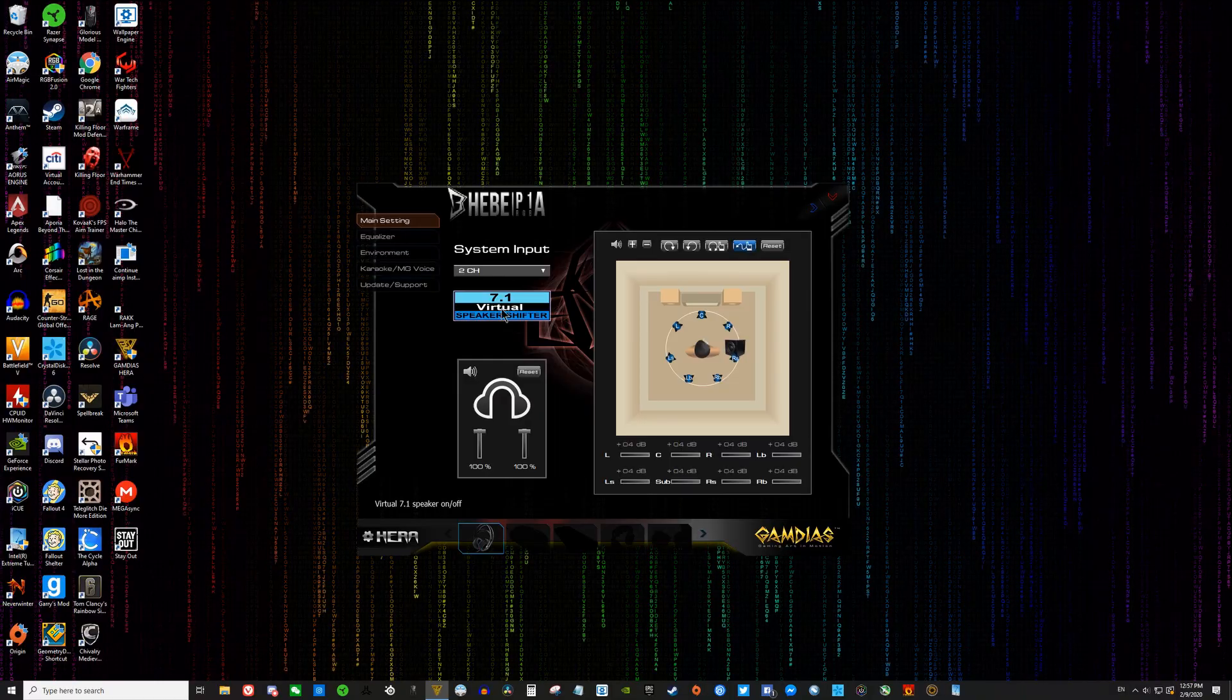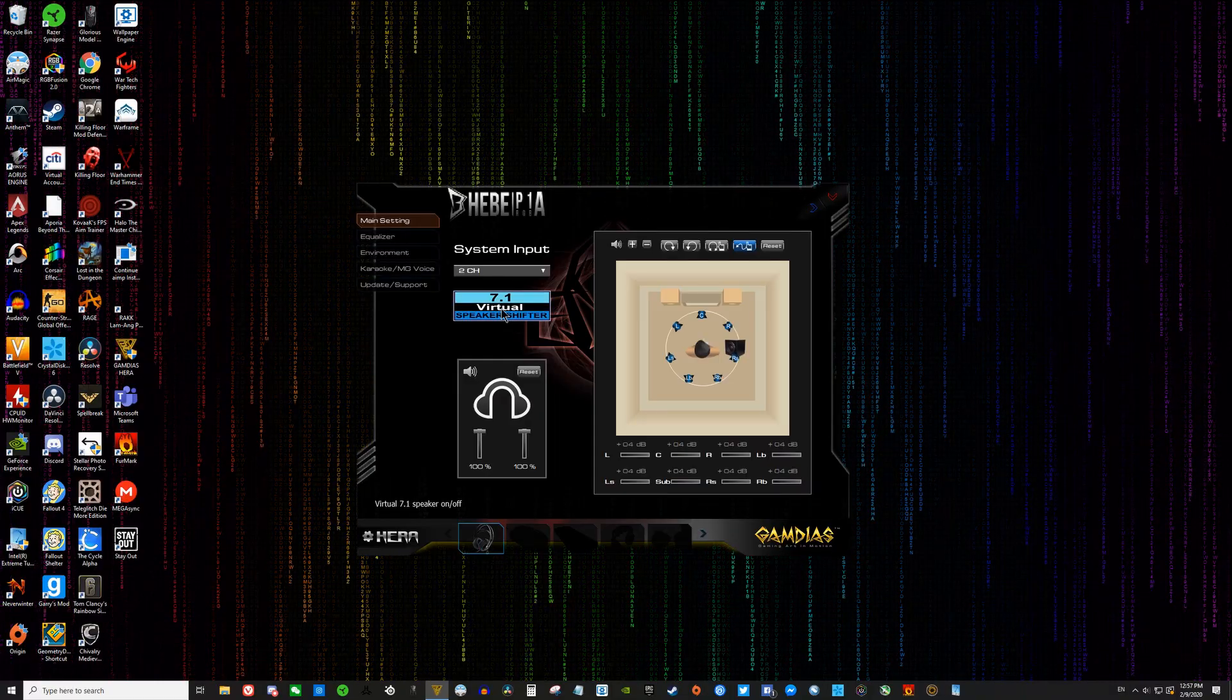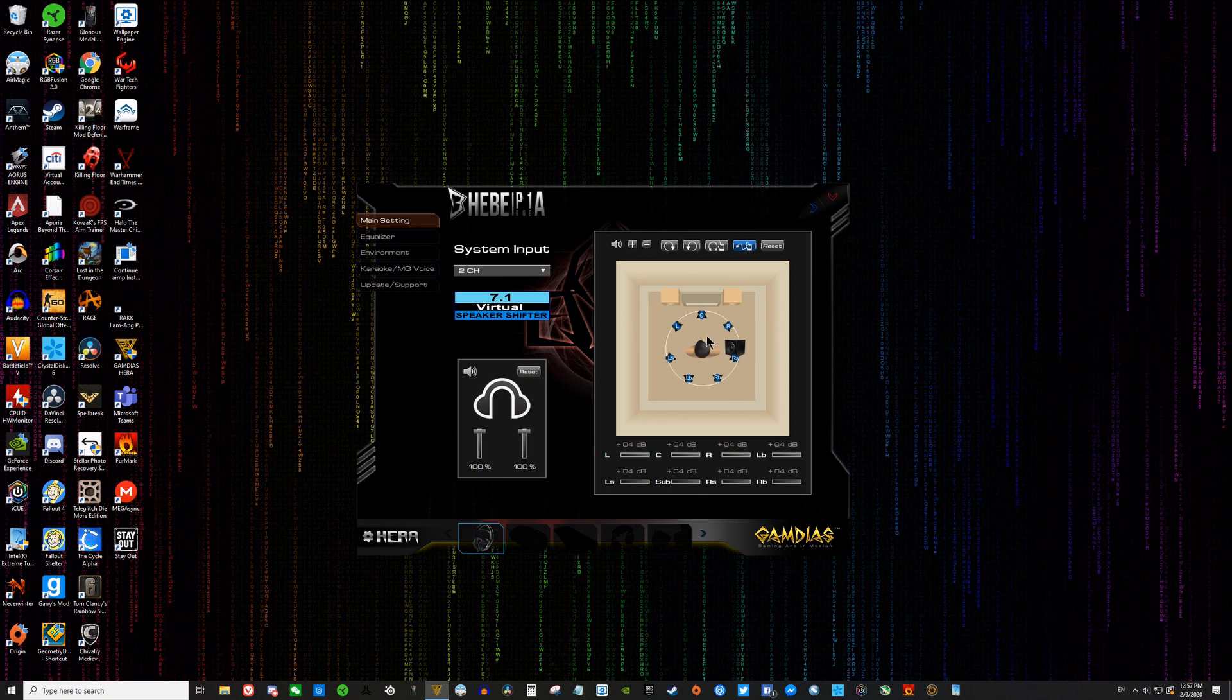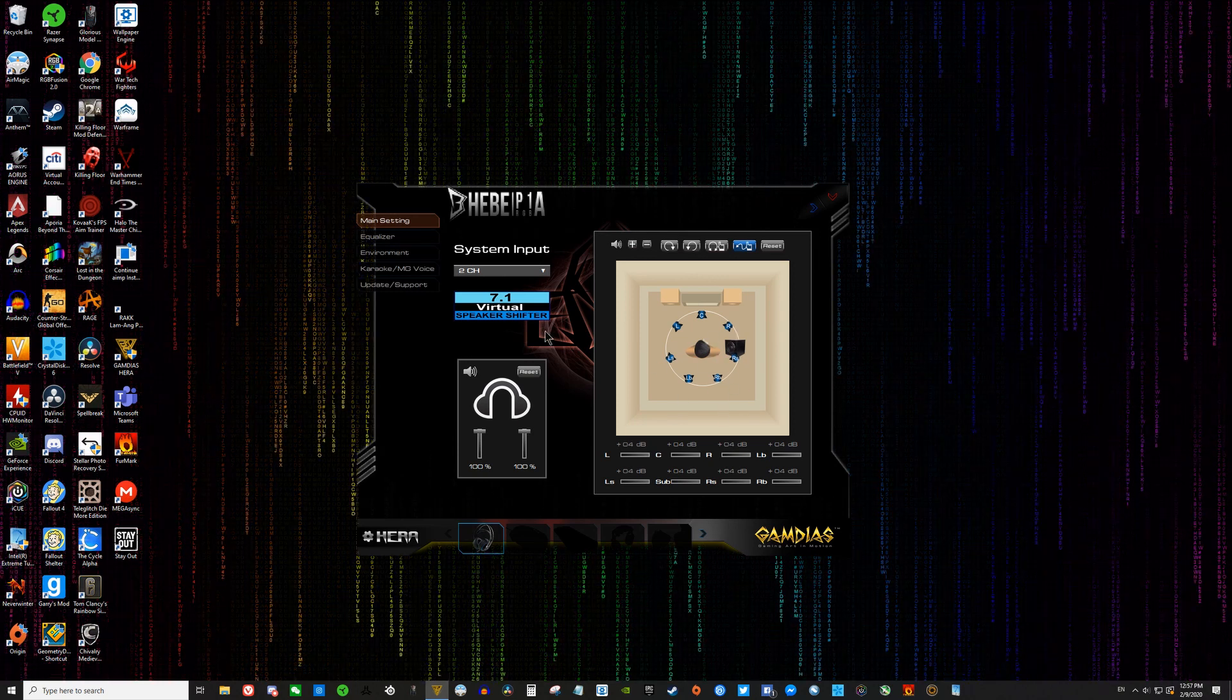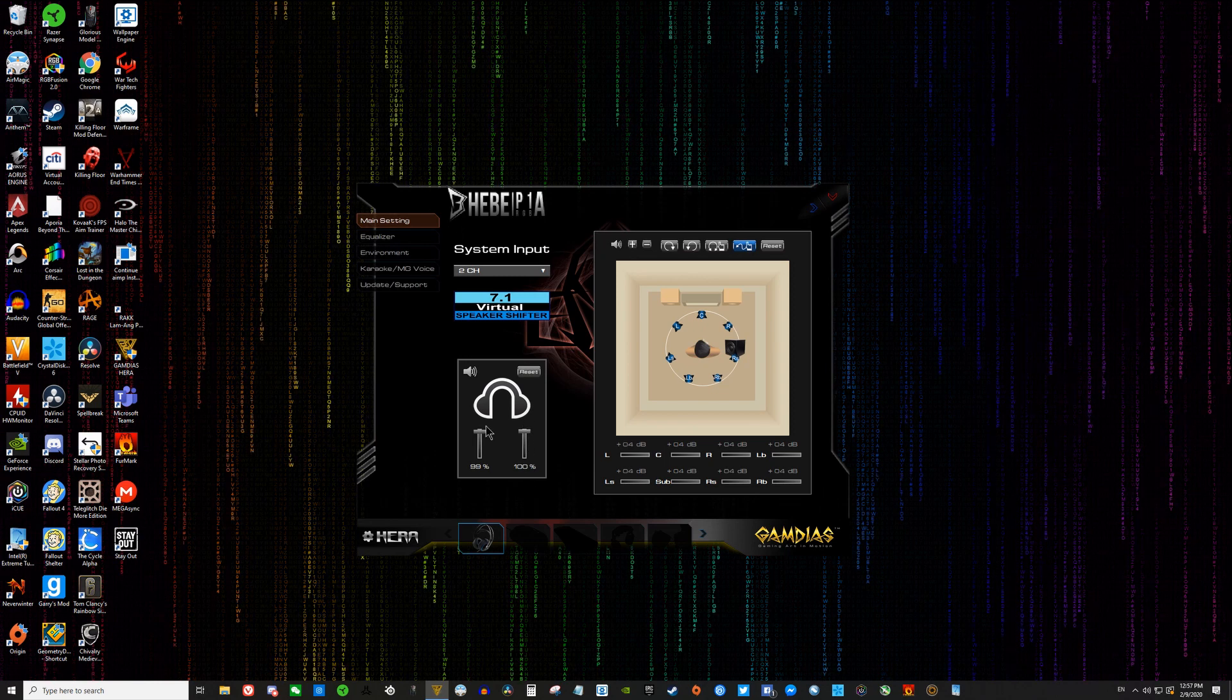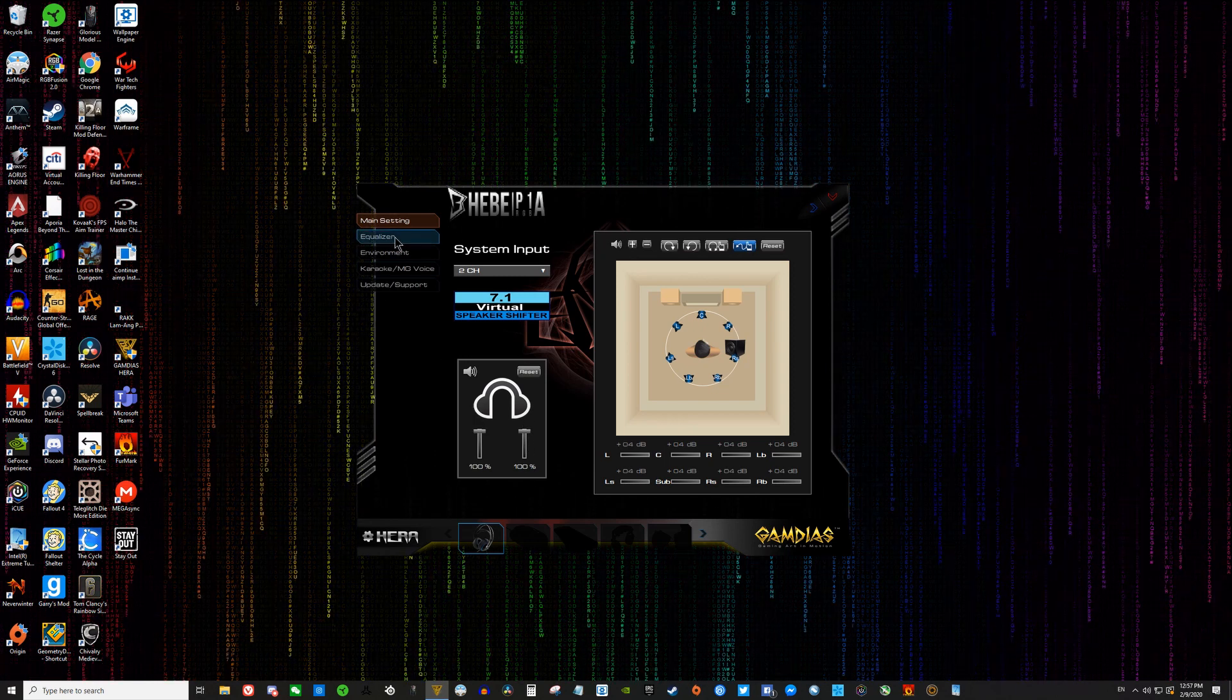Now to get more thorough with the software, you can obviously toggle between whether you want the surround sound on or off. Over here, you can drag and drop the position of each of the virtual speakers. Over here, you can change up the volume of either ear cup of the headset.